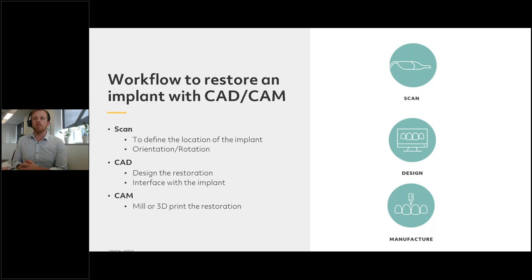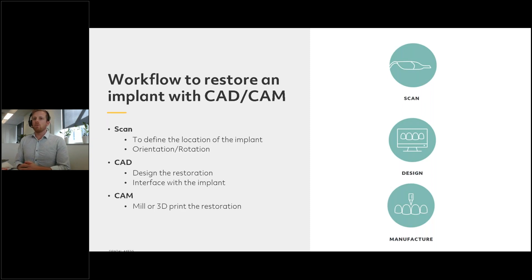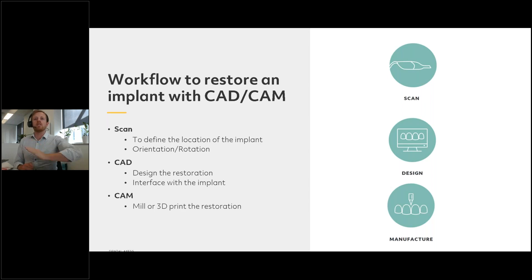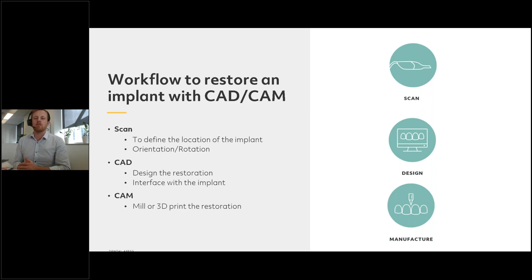First off we have to scan, and the scanning can be done by an intraoral scanner or a desktop scanner — this tells us the location of the implant. Talking about location, we have an orientation: it can be in a certain position in XYZ space, it can have a rotation, it can be tilted forward or back, left or right, and also a rotation about the long axis of the implant — so where the hex of the implant might be facing.